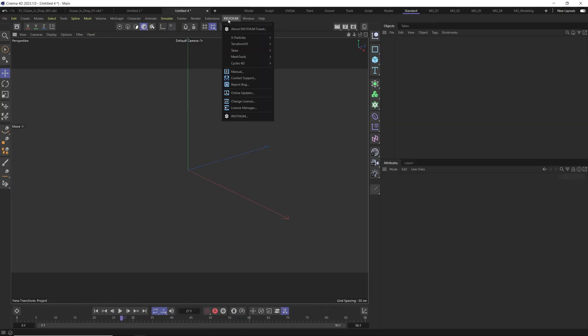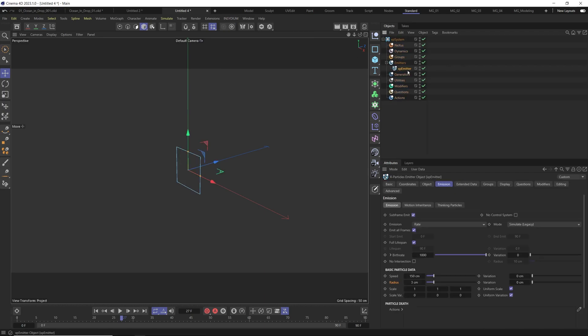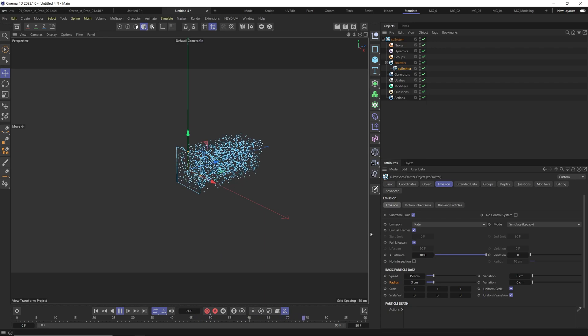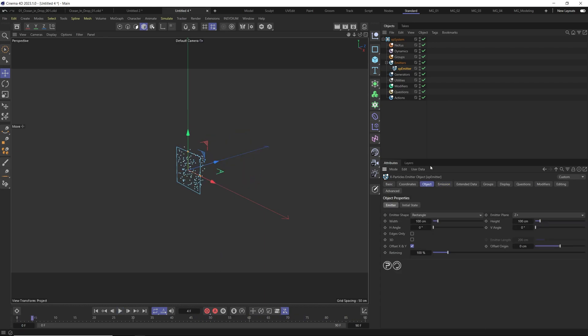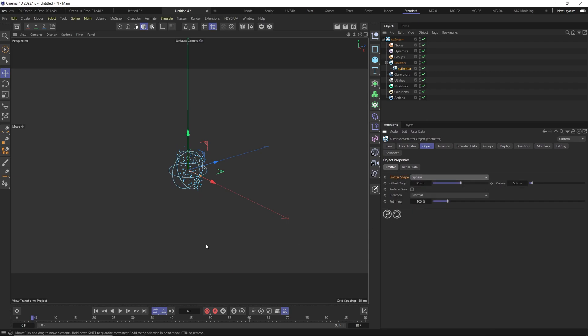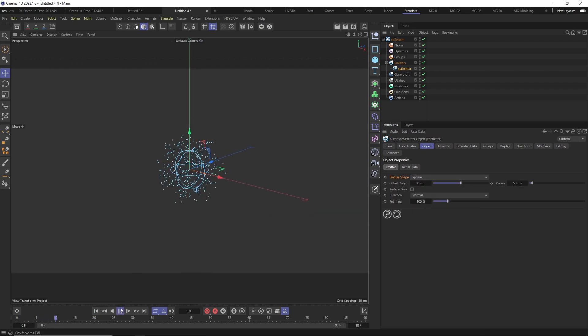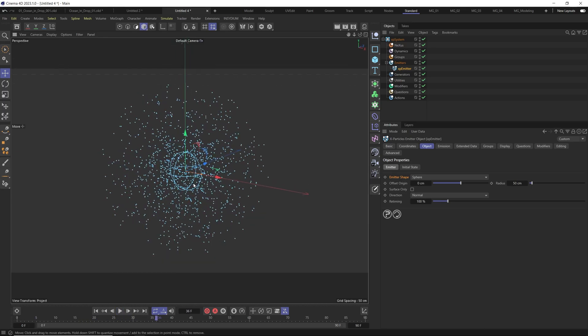We jump to Cinema 4D X-Particles, XP System and in XP Emitter instead of the shape we go to the object and emitter shape we change it to sphere because we want from the sphere shape to create our ocean.